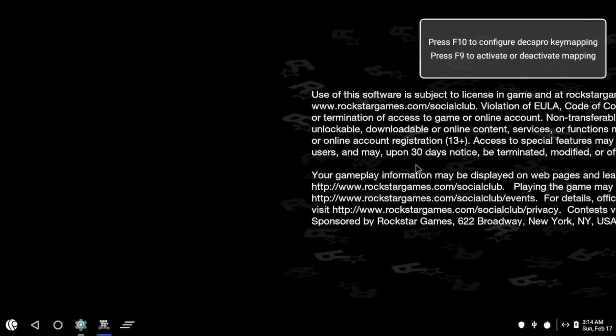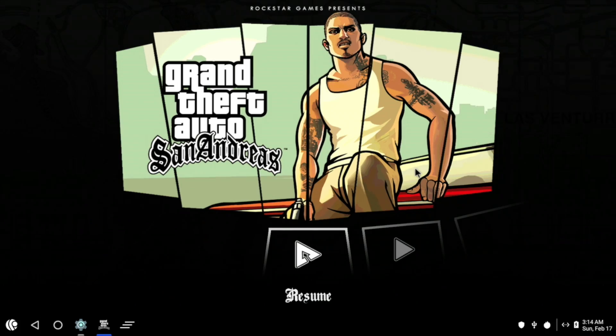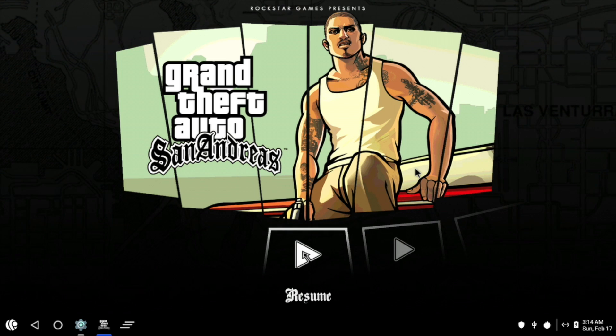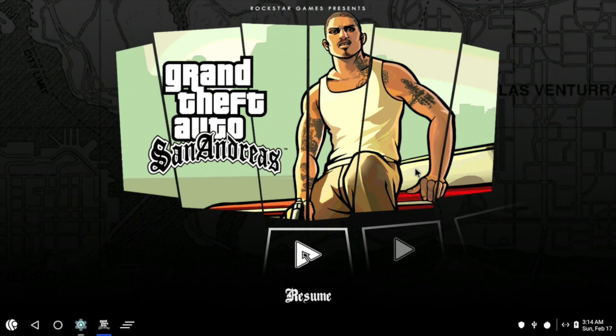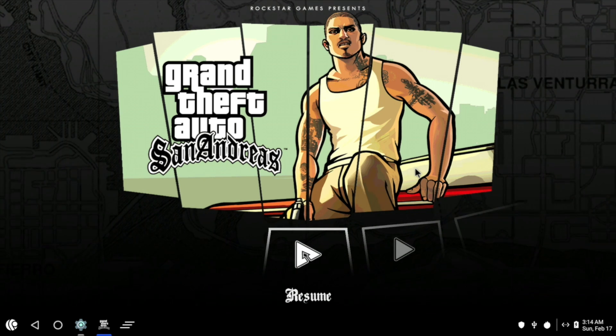You can use controllers with this operating system. I just plugged in an Xbox One controller because I don't have Bluetooth on this unit here, and it works fine in San Andreas.